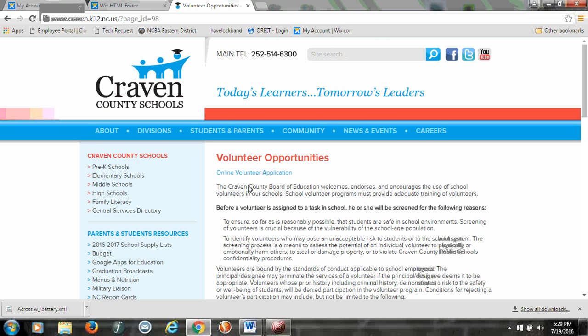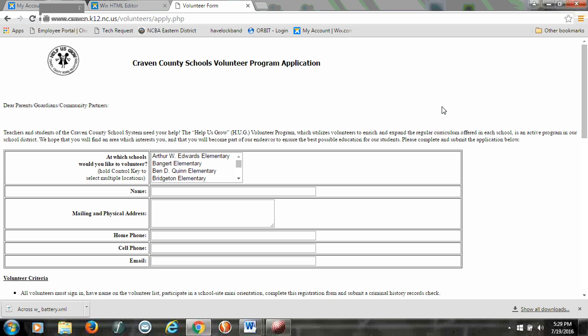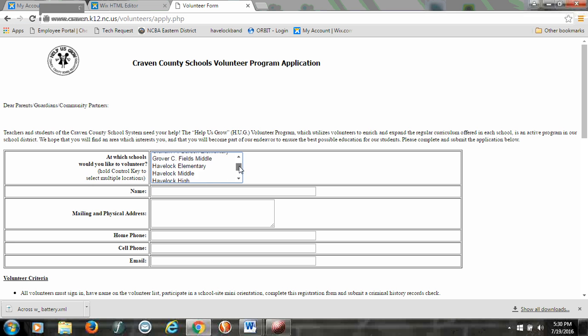If you go there, you're going to click on your online volunteer application right there. When you click on there, you want to go ahead and select the schools that you would like to be a volunteer for.